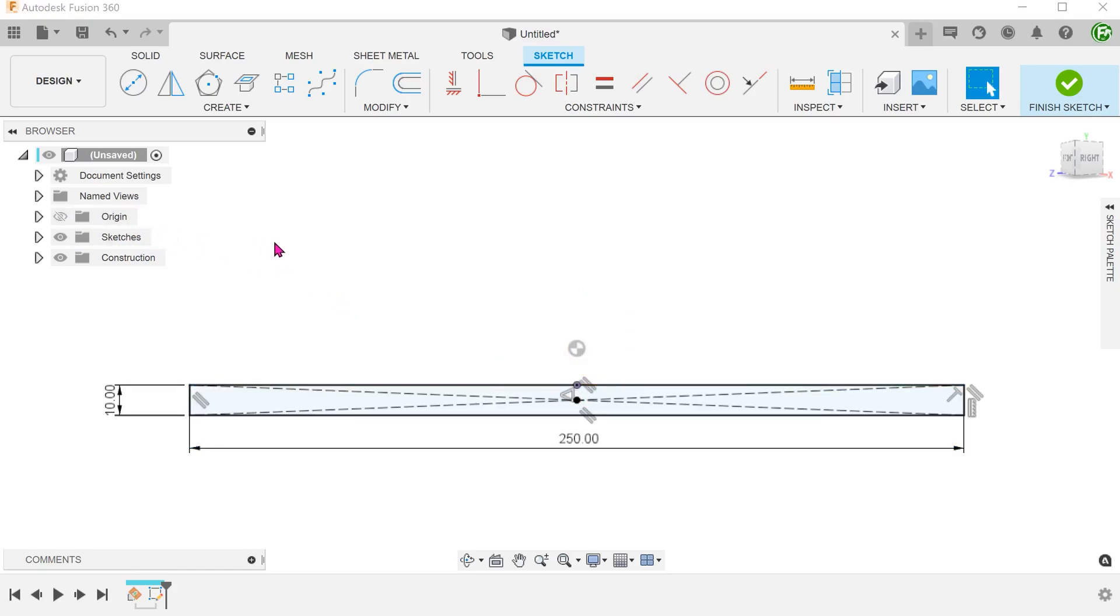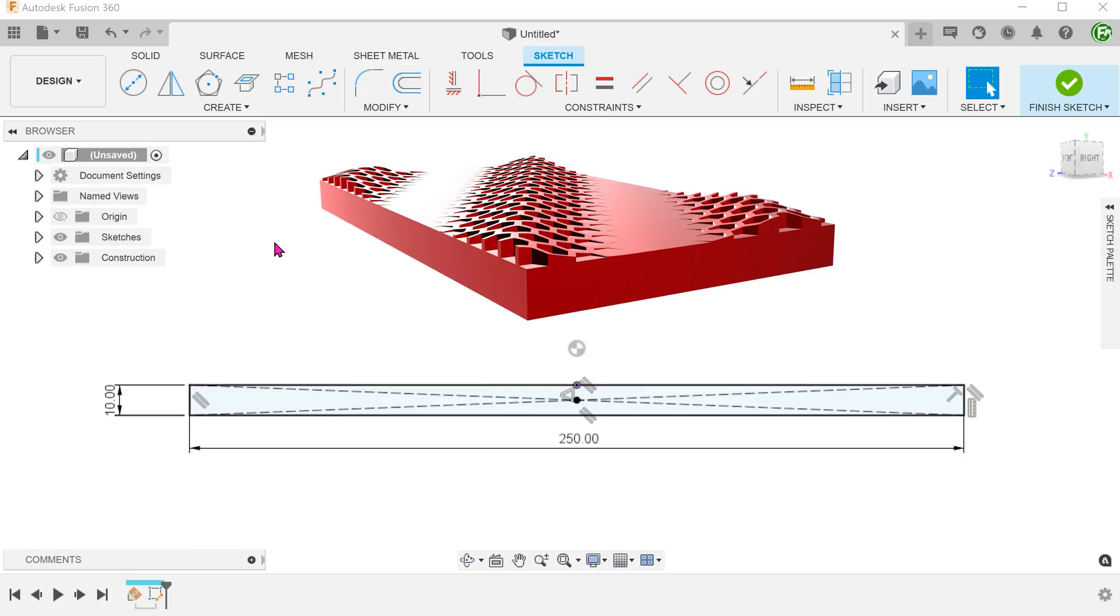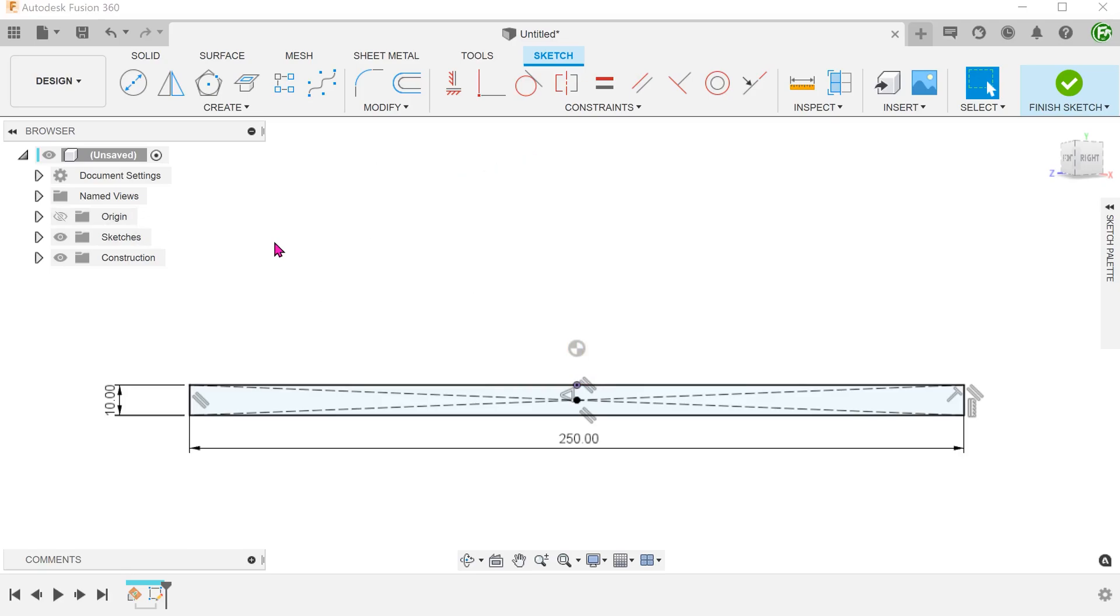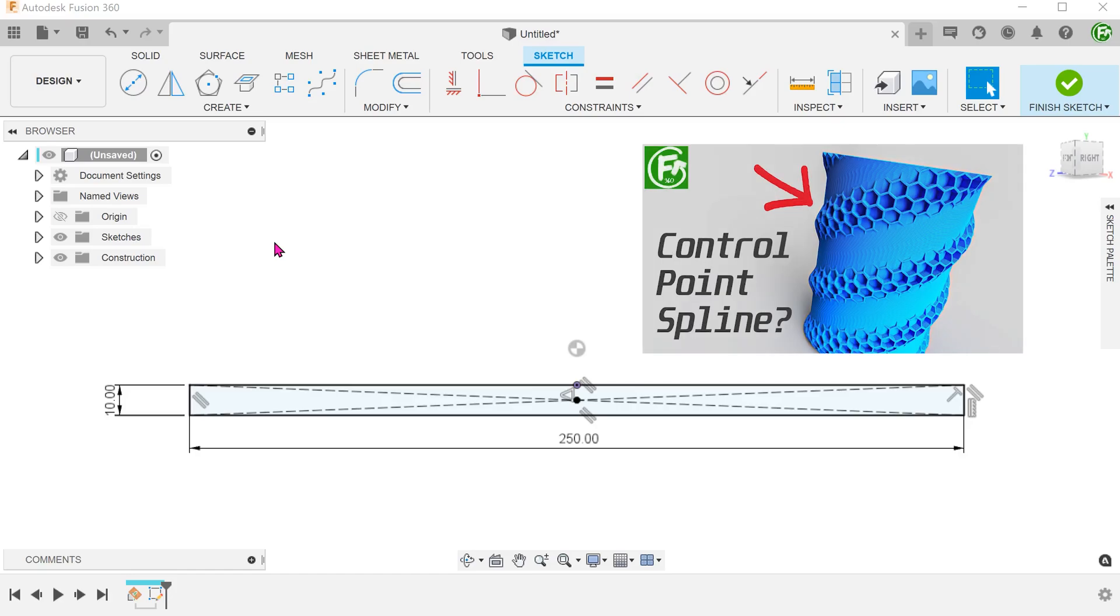Now, we will need a spline to create the series of wave-like bands. Instead of using a fit point spline, I would encourage you to use a control point spline here. As mentioned previously in a video, pattern instances of fit point splines do not update when the c-spline changes, but control point splines do update.